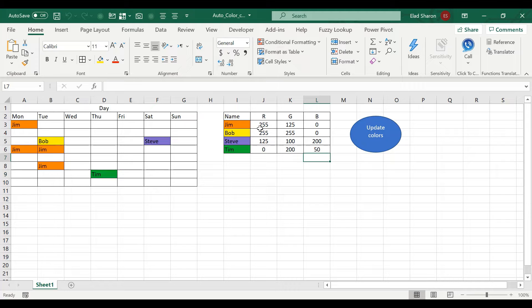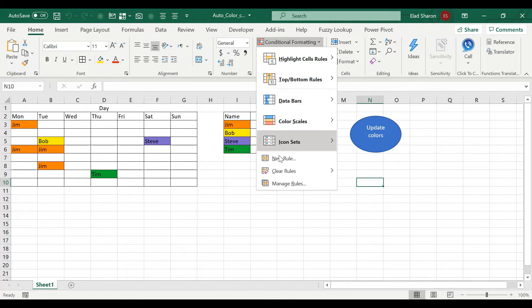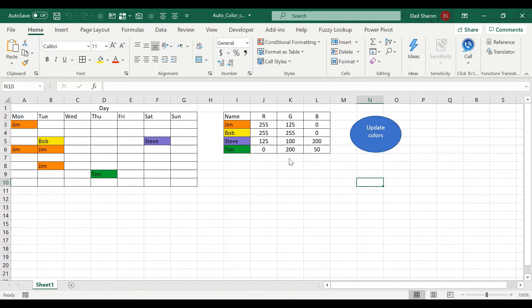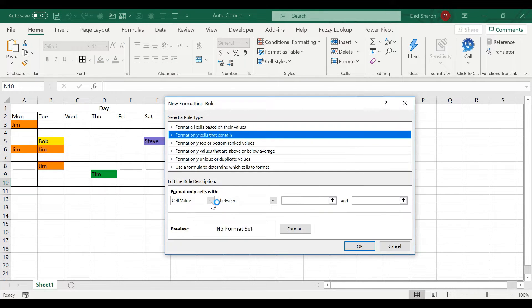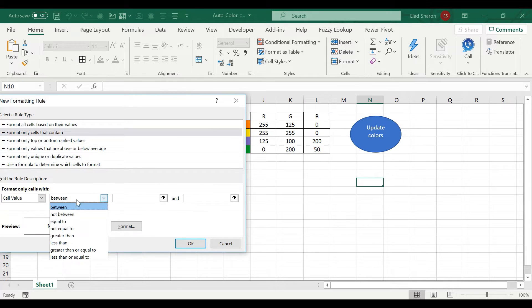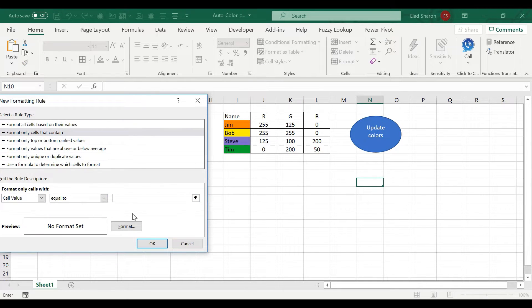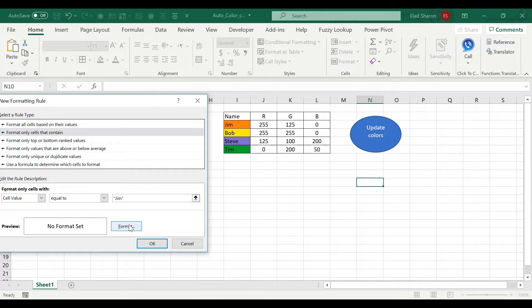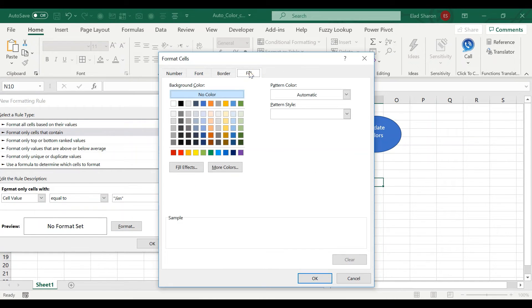Now normally you'd use conditional formatting. In conditional formatting you'd have to go over here and press conditional formatting, new rule, and say if cell value is equal to Jim, then color it, then you'd have to define a certain color.